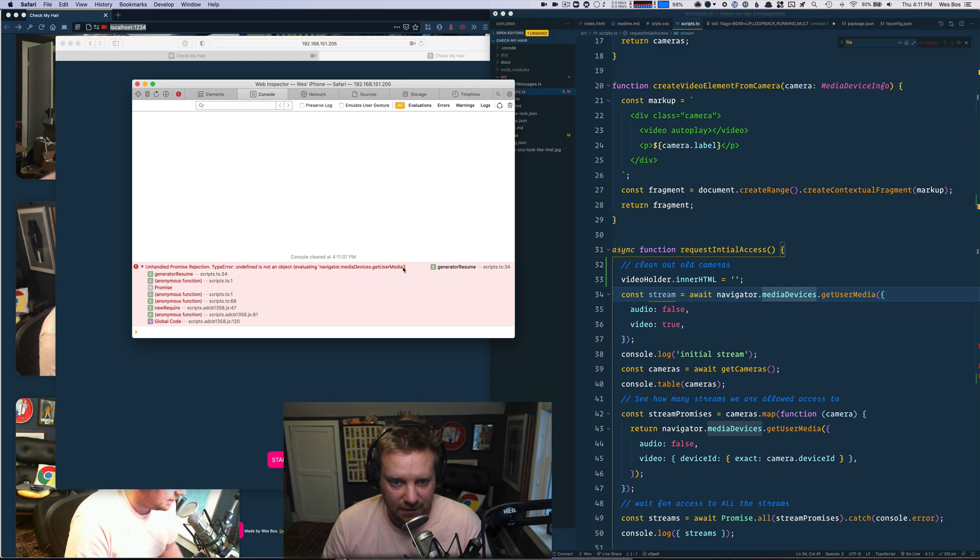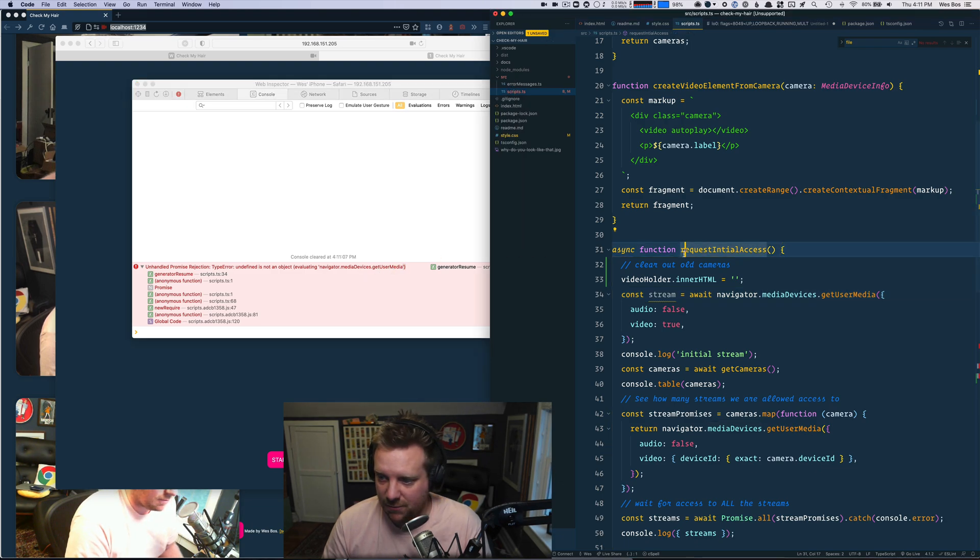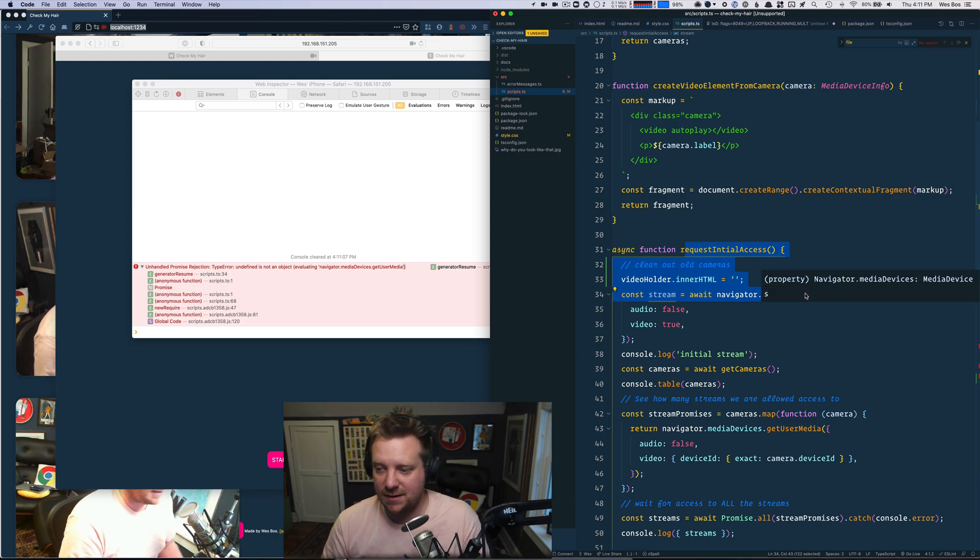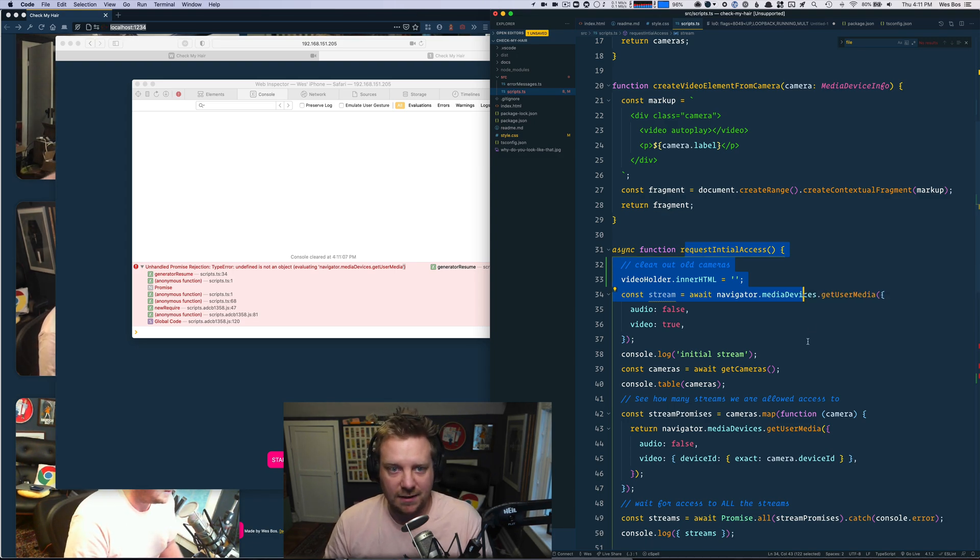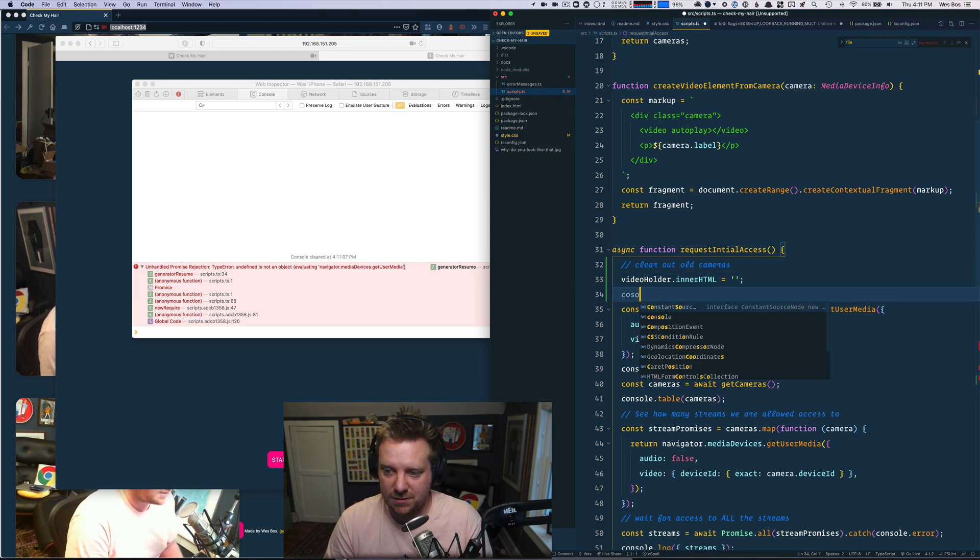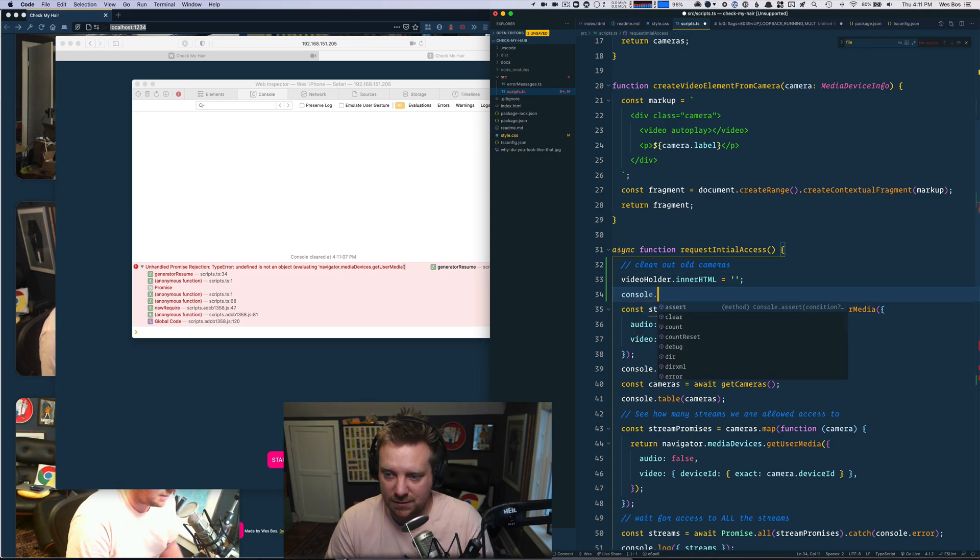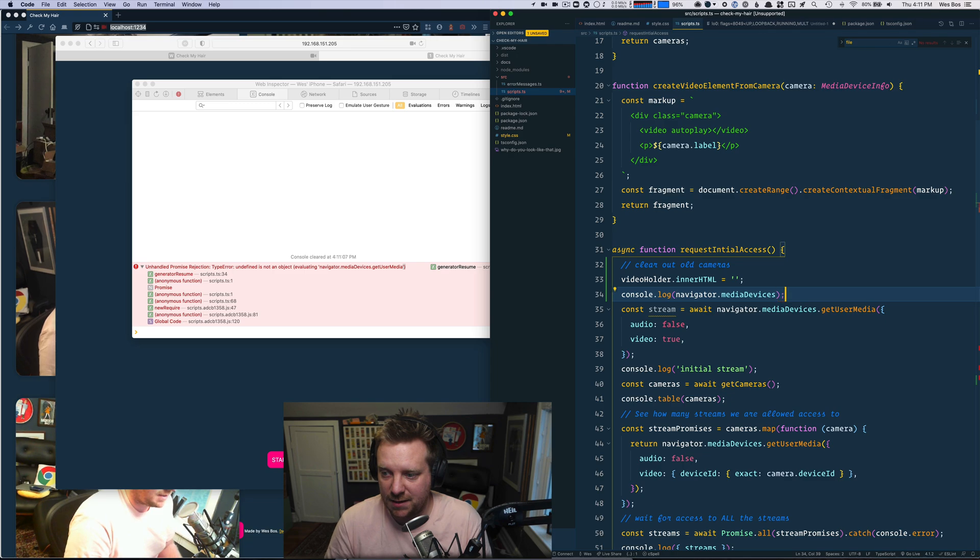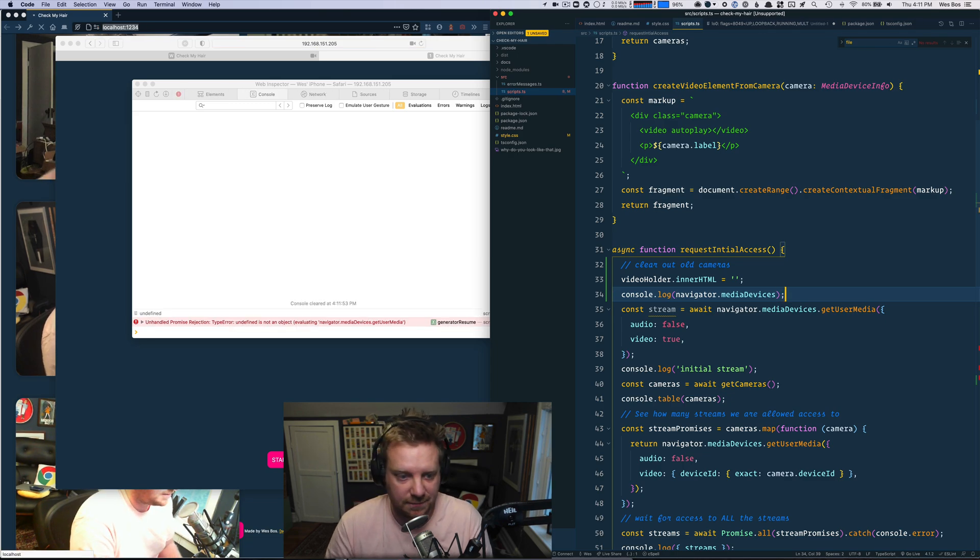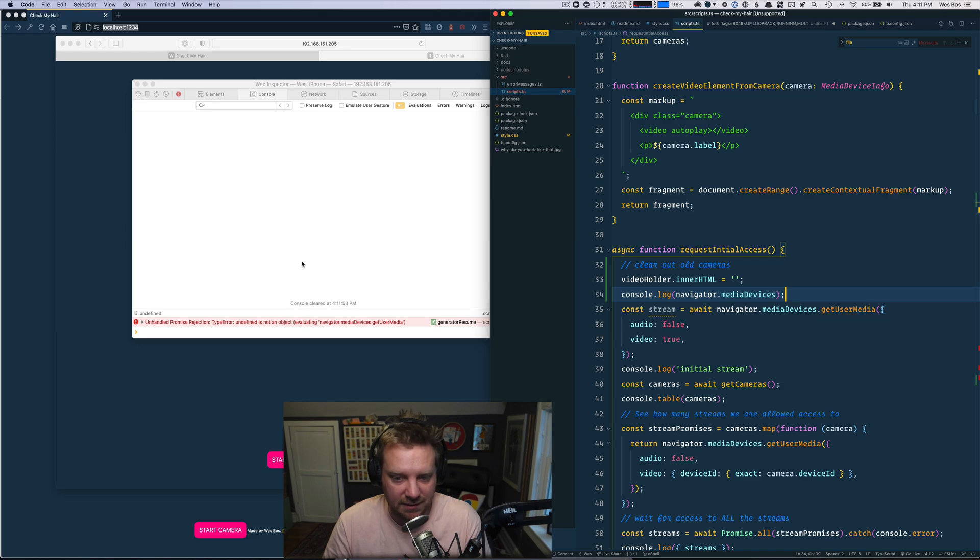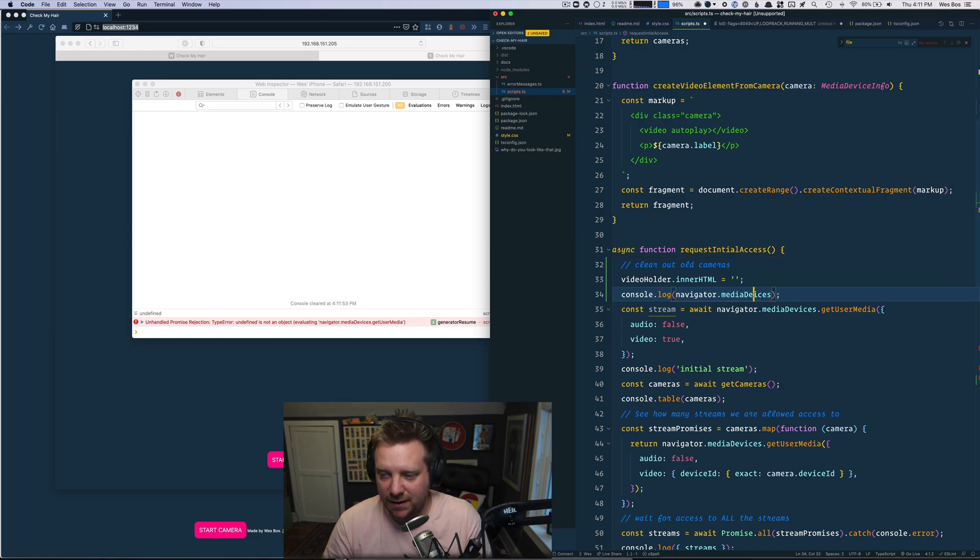So what I think that's telling me is that this media devices is not an object. So I'll just console.log Navigator.mediaDevices. And yeah, see, I'm getting undefined. That's cool. I've got my library loading set up. So why not? Is it just navigator?